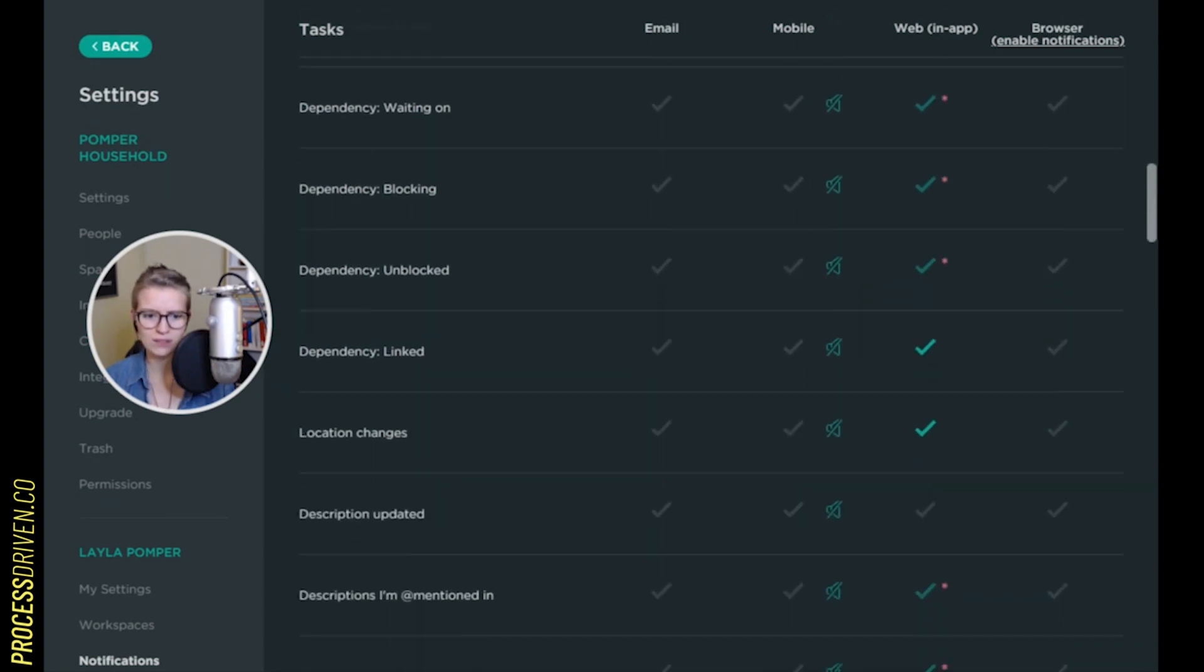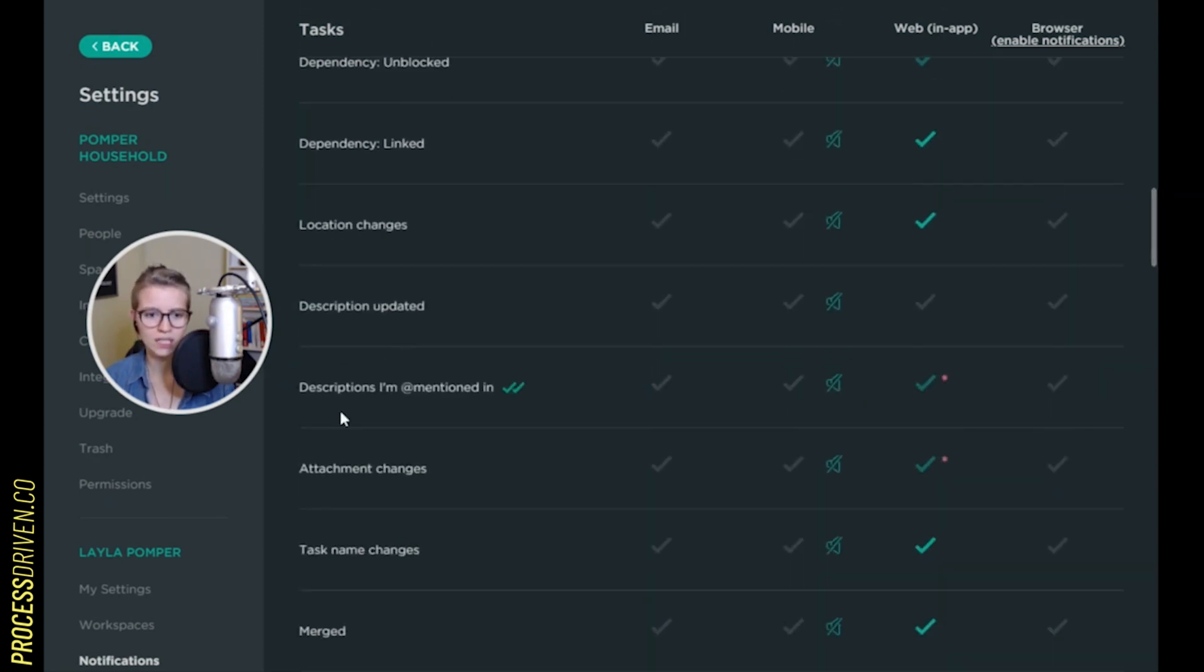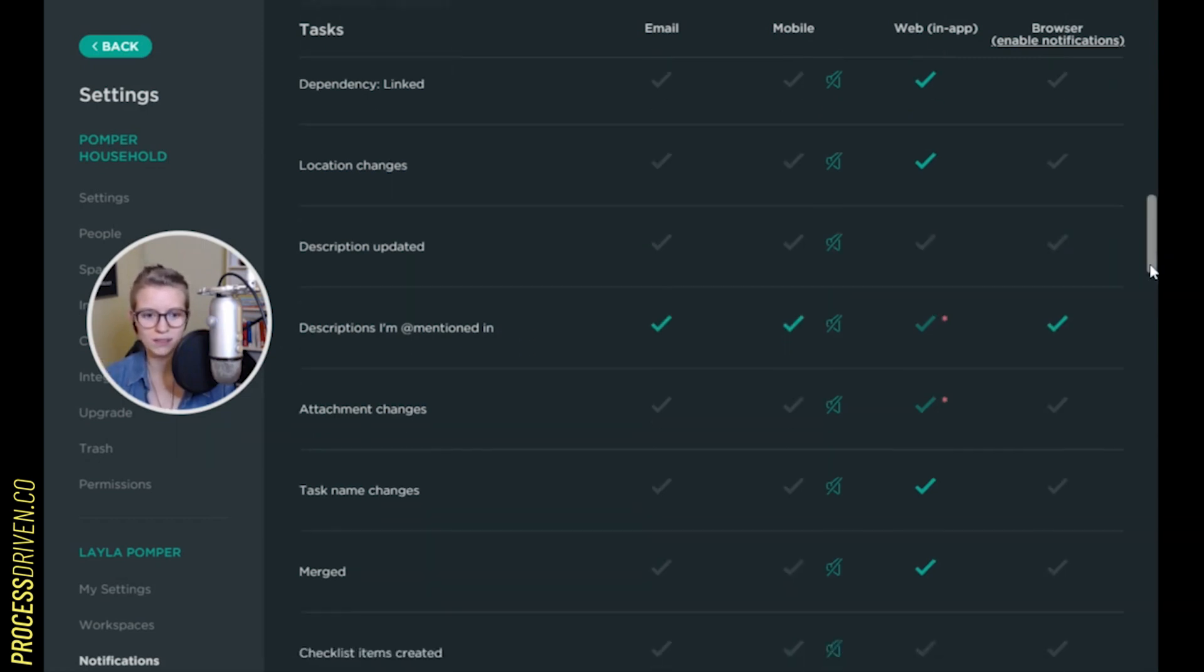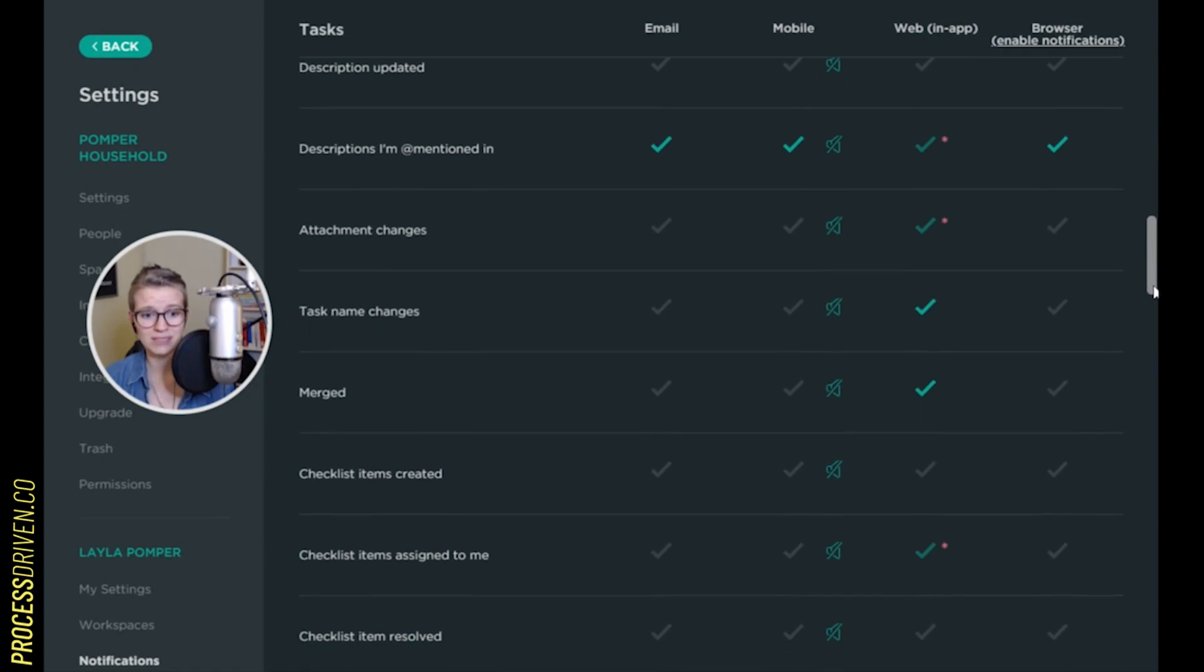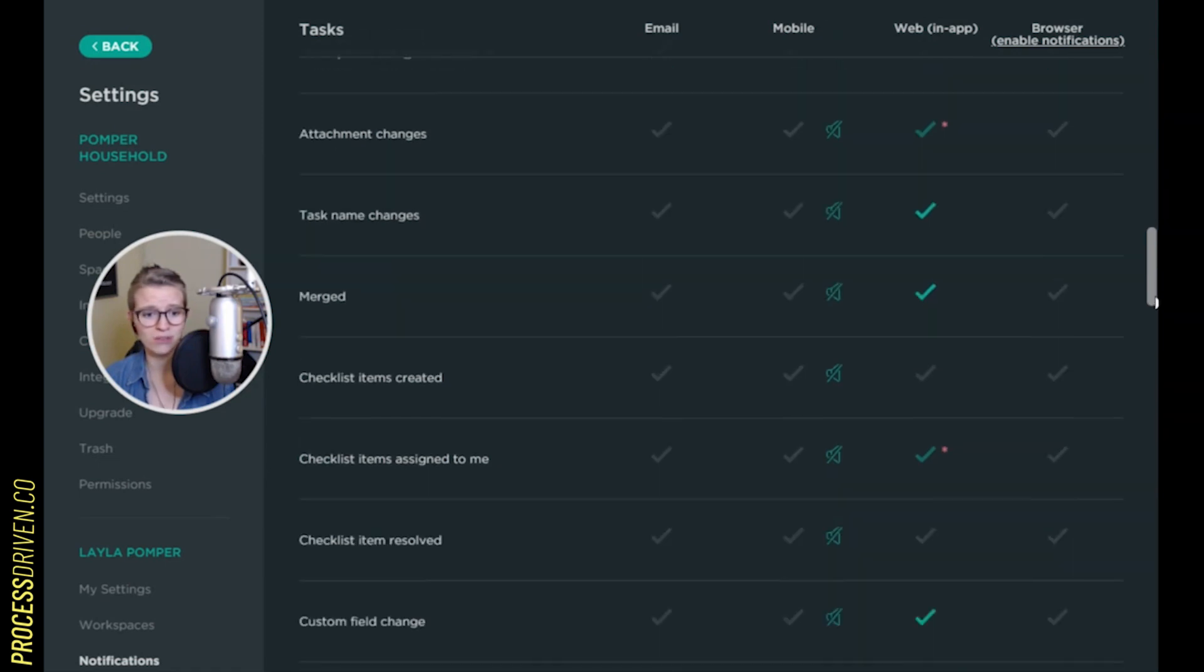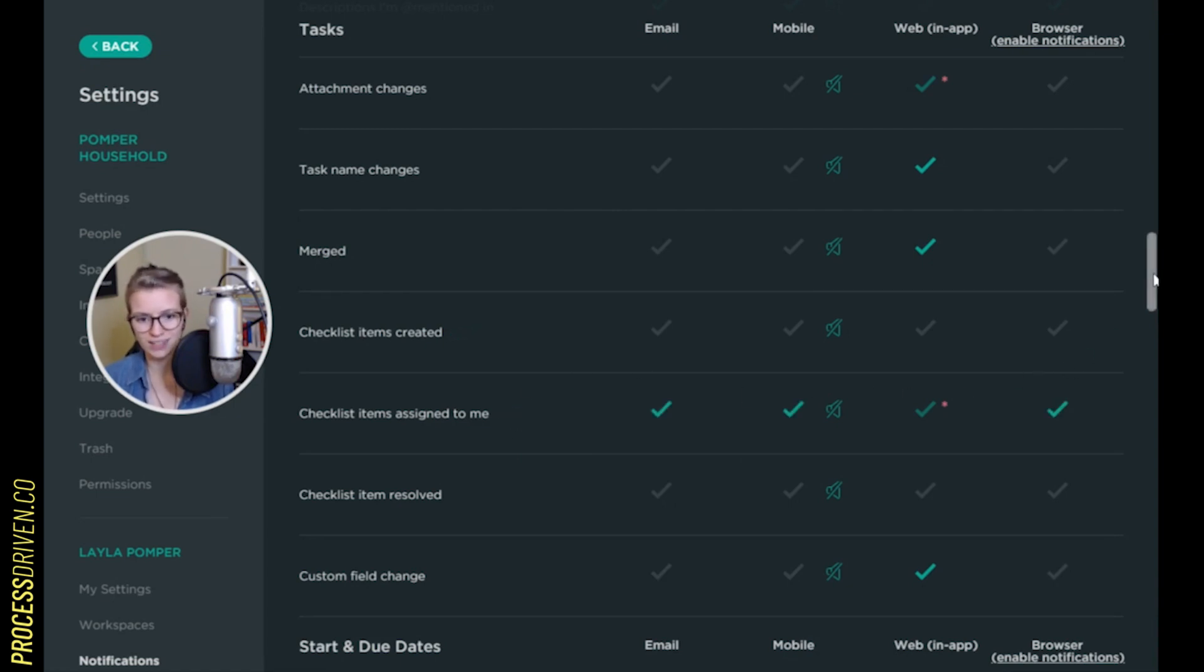Keep scrolling. If I'm directly mentioned, once again, I'm going to turn that on. Keep going. These are going to be dependent on you, but most of these I have a big old I don't care button in my head. Checklist items assigned to me again. They're mentioning me. All right. Yeah,